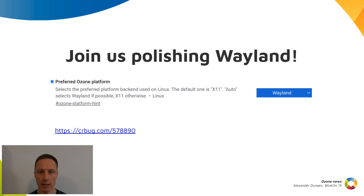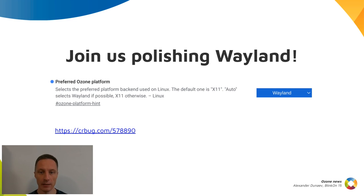Feature-wise, the Wayland platform is almost identical to X11. So try it and let us know if you liked it — unless you use an Nvidia GPU, because it's not yet supported and rendering is software-only. But that should change soon, because Nvidia is working on Wayland support too, and they have already released that support in the beta drivers.